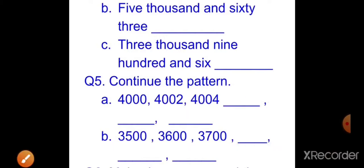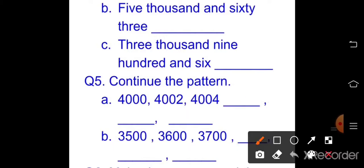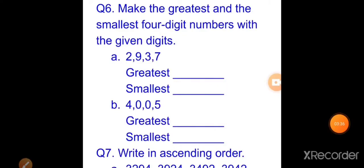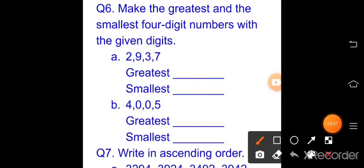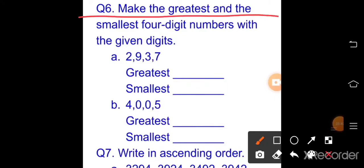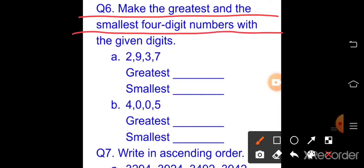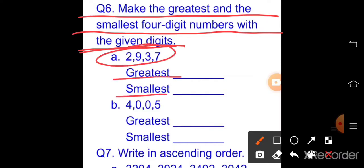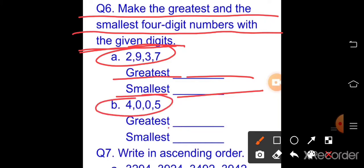Question number six: write the greatest and smallest four-digit numbers with the given digits. Two parts — part a: digits 2, 9, 3, 7; part b: digits 4, 0, 0, 5. Make the greatest and smallest four-digit number from each set.